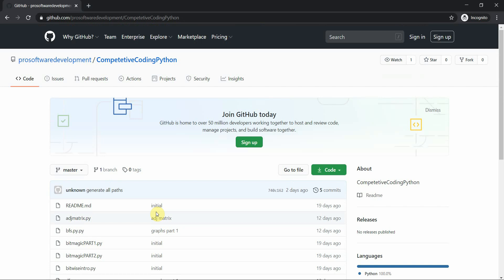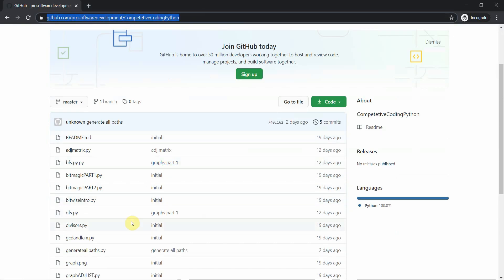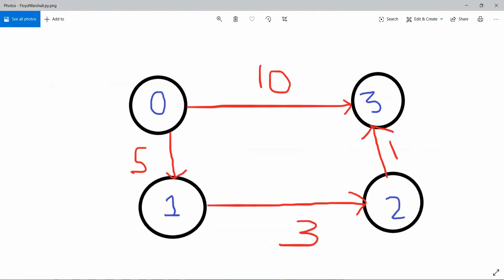Hello everyone, welcome to Programming Knowledge. In today's tutorial we are going to work with the Floyd-Warshall algorithm. You can move to our GitHub link and check out the repository — the link is shown above — and you can get all the codes implemented in Python prior to this tutorial.